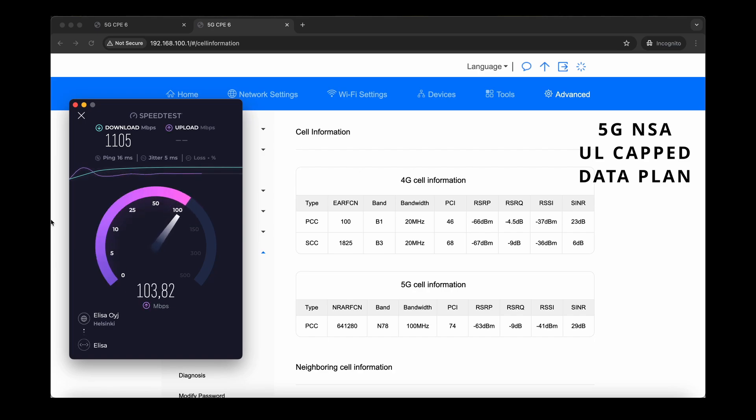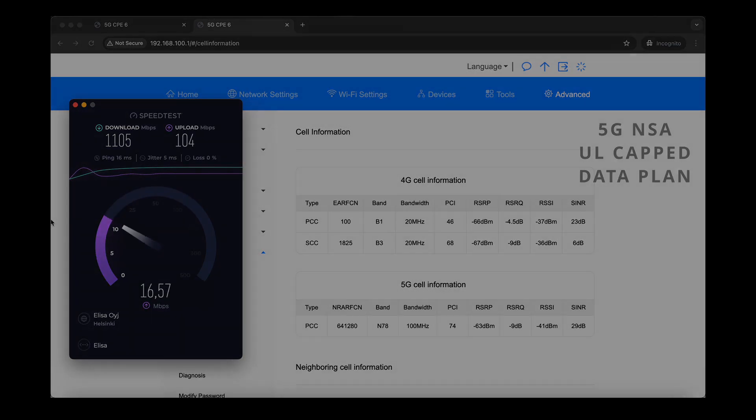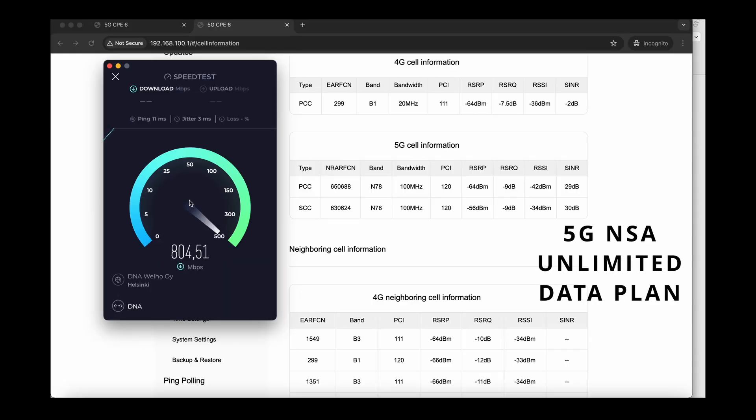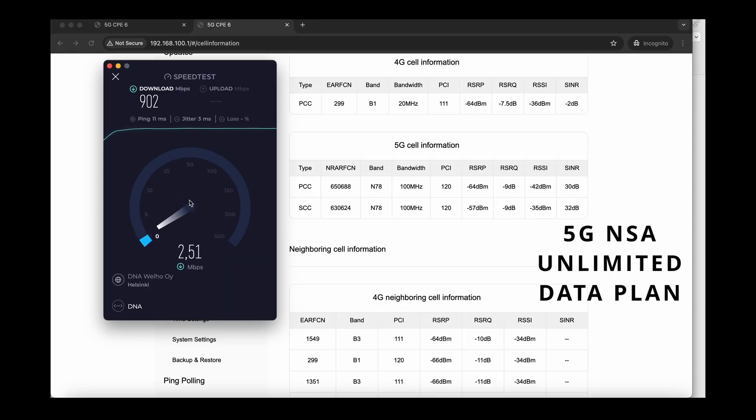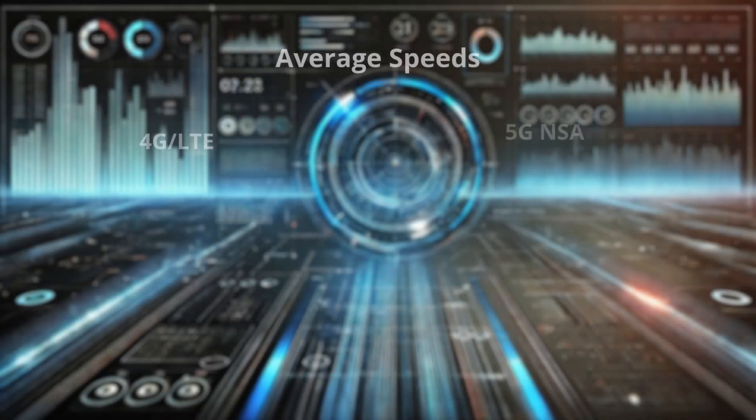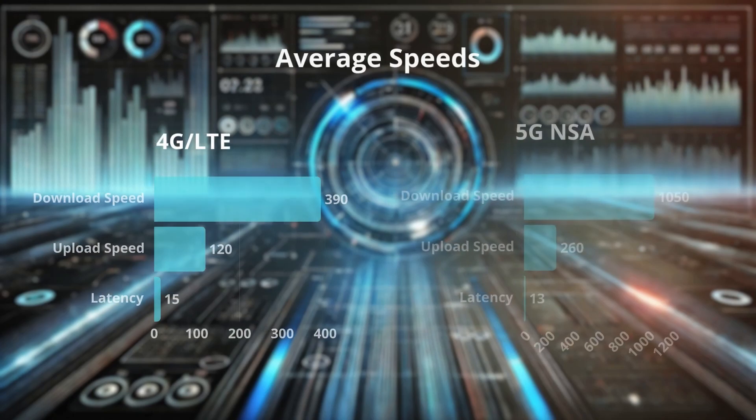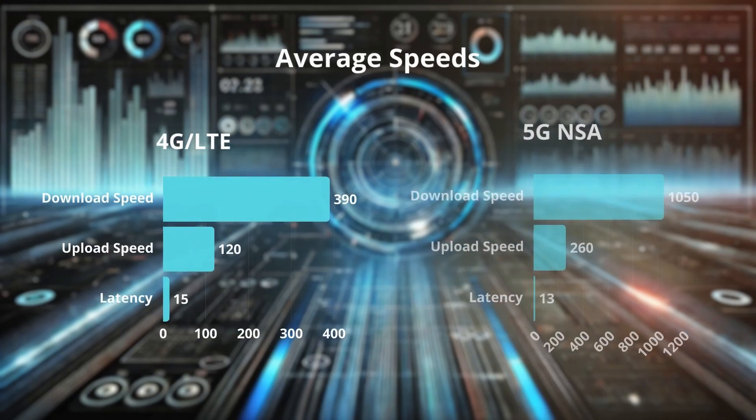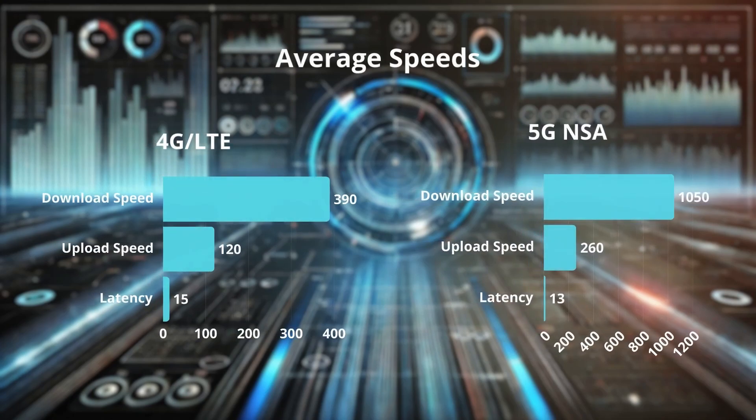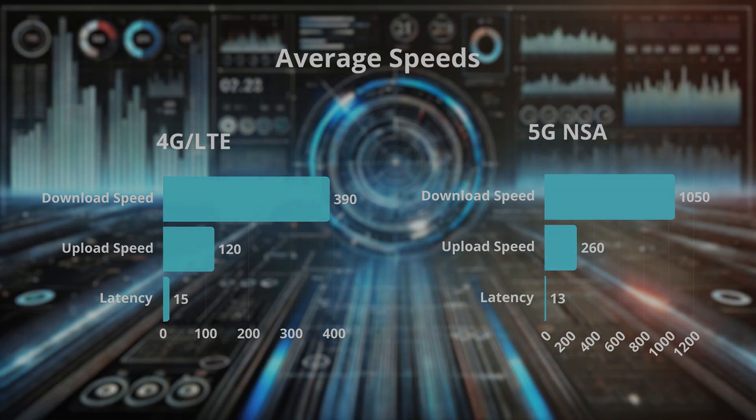Even more remarkable, on the upload side, the router leveraged dual N78 bands to reach peak upload speeds approaching 300 Mbps, making this the fastest upload performance we've seen yet from any 5G router. Clearly, if you're after top-tier performance, especially on higher frequency bands, this router is a stellar choice.